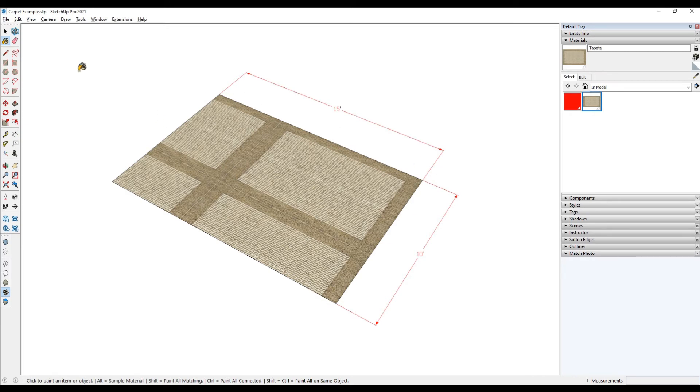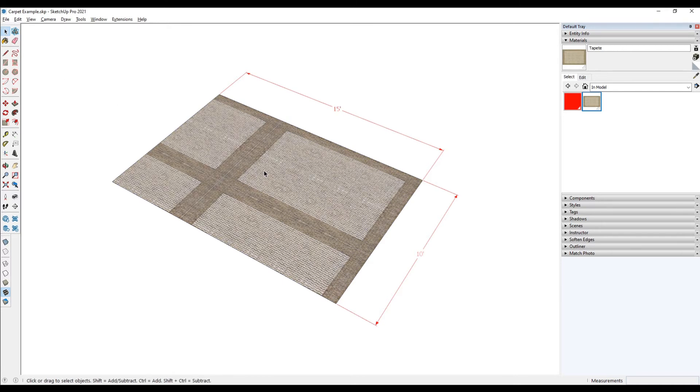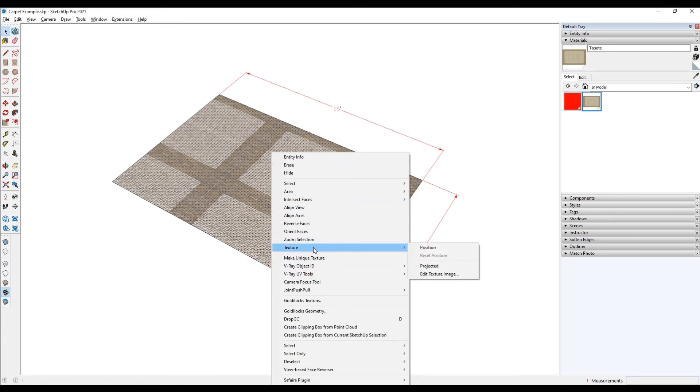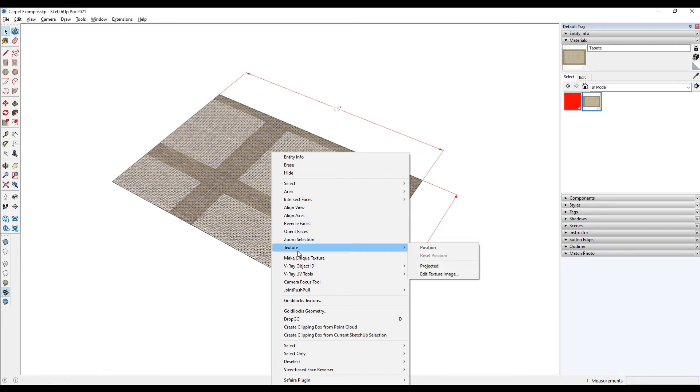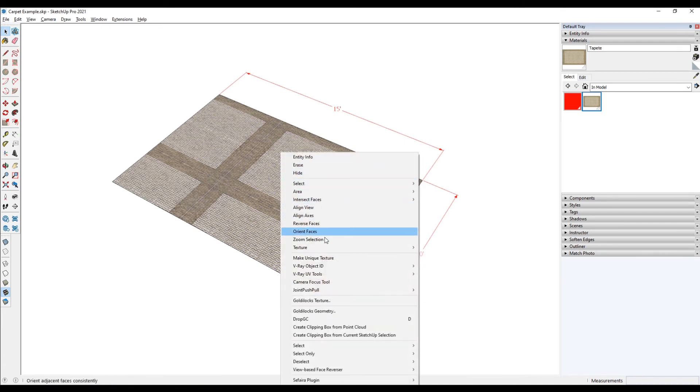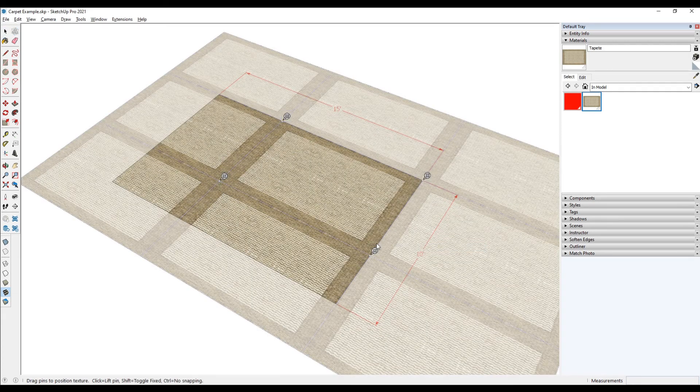So what I'm going to do is select that surface and notice I'm not selecting the edges. I'm simply single clicking on this surface and right clicking on that surface, and what that does is the texture menu shows up. Had I highlighted all the edges as well and right clicked on the selection, this texture menu would not show up. And that's the reason why I only want to single click on the surface where that texture is and right click on it and then texture position it. And I see these white pins show up.